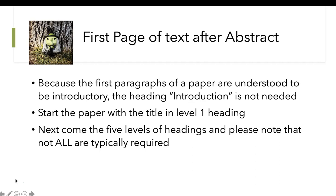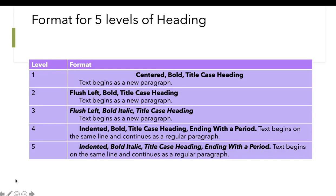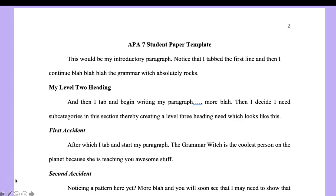If you look at the titles, there are five levels. Follow this format. The introductory paragraph goes right under the title of the paper. Notice the first line is tabbed — tabbing is 0.5 of an inch.